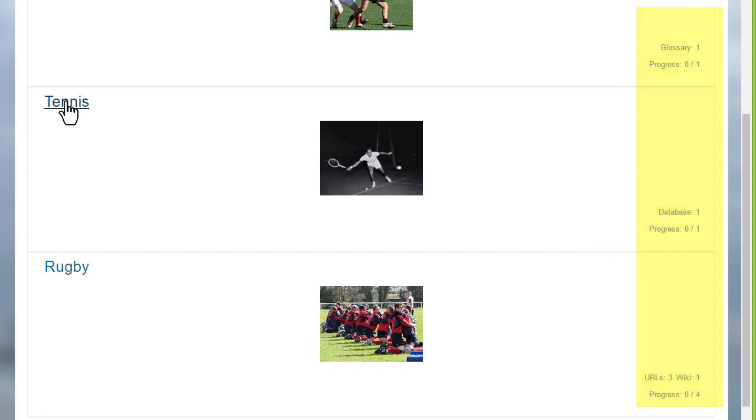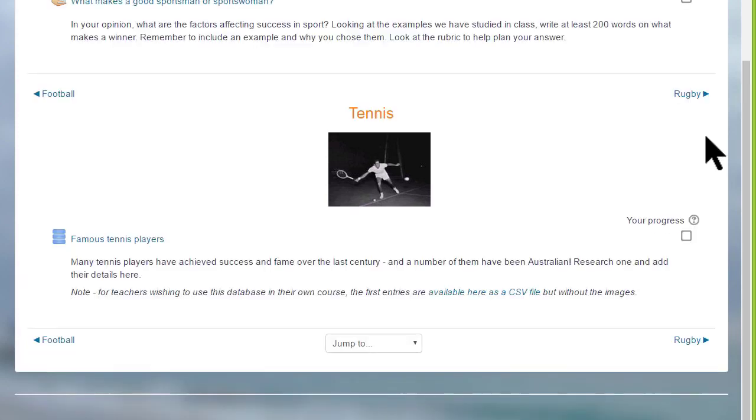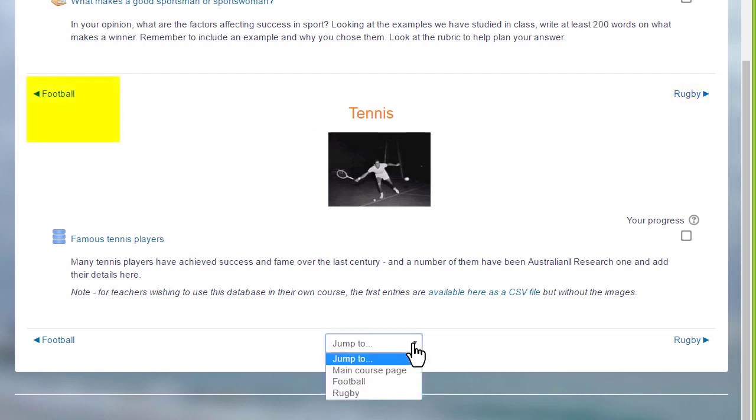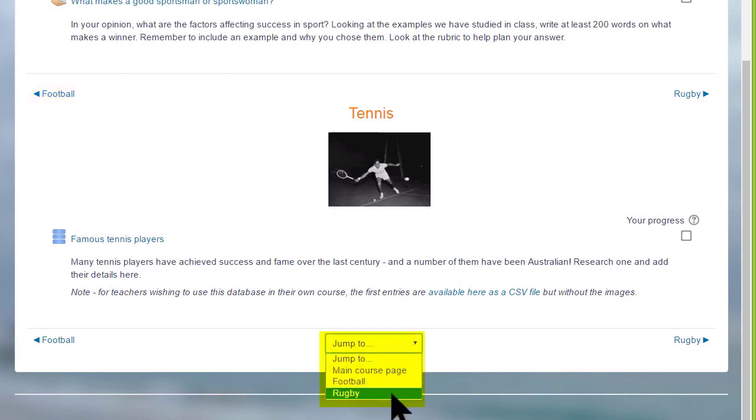If you then click the link on the section, for example the second section tennis, the student will only see the activities in that particular section, and they'll navigate to the other sections by clicking the name in the section on the right there, or on the left, or by going to the jump to menu and selecting from that.